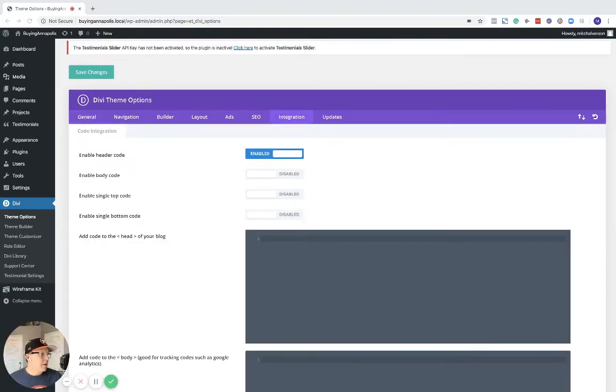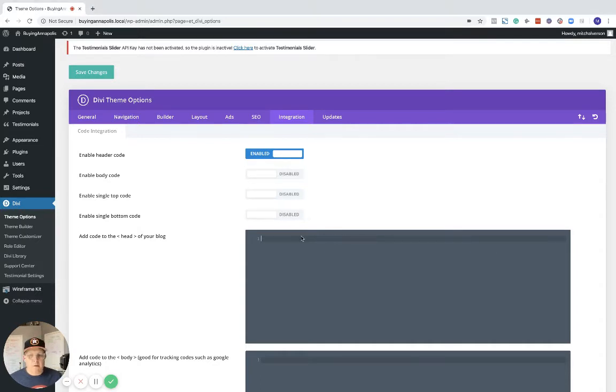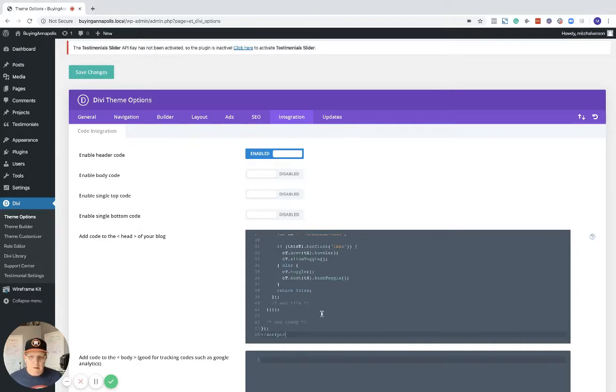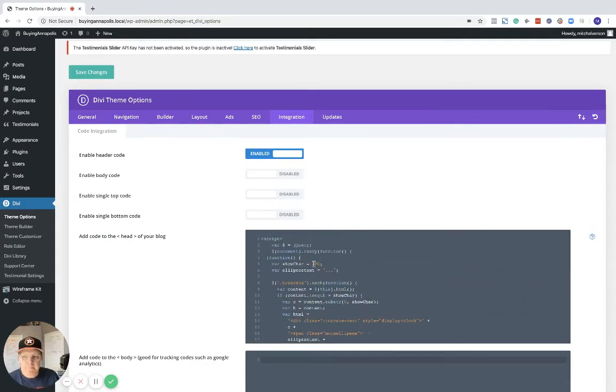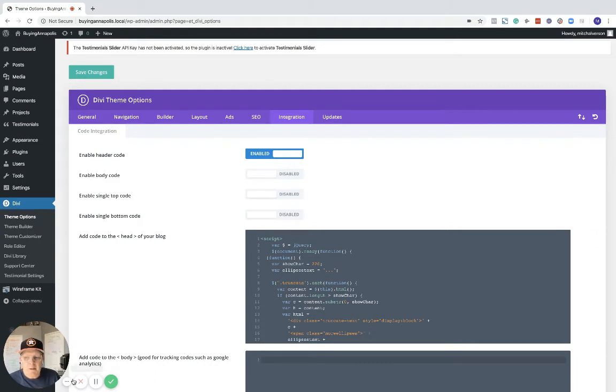going to paste some code. There, that is it. I'll put this code in Slack for you. Once you have